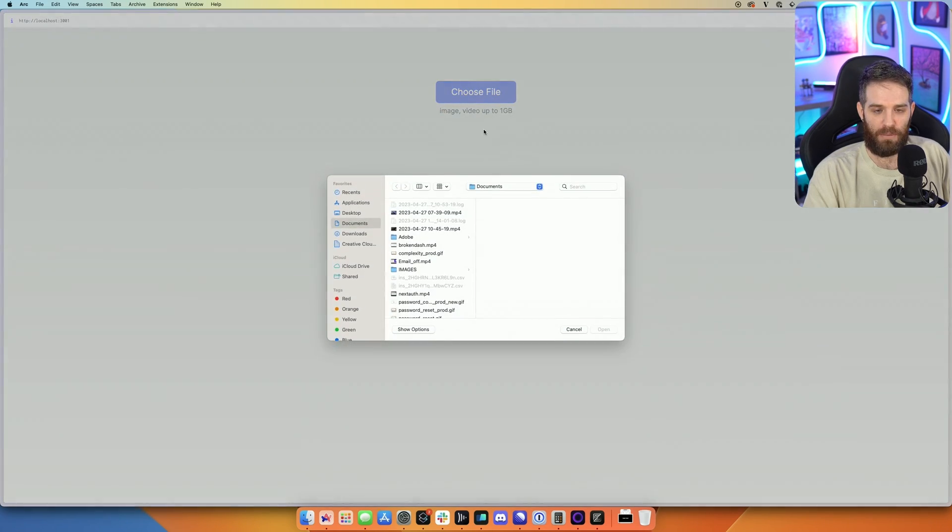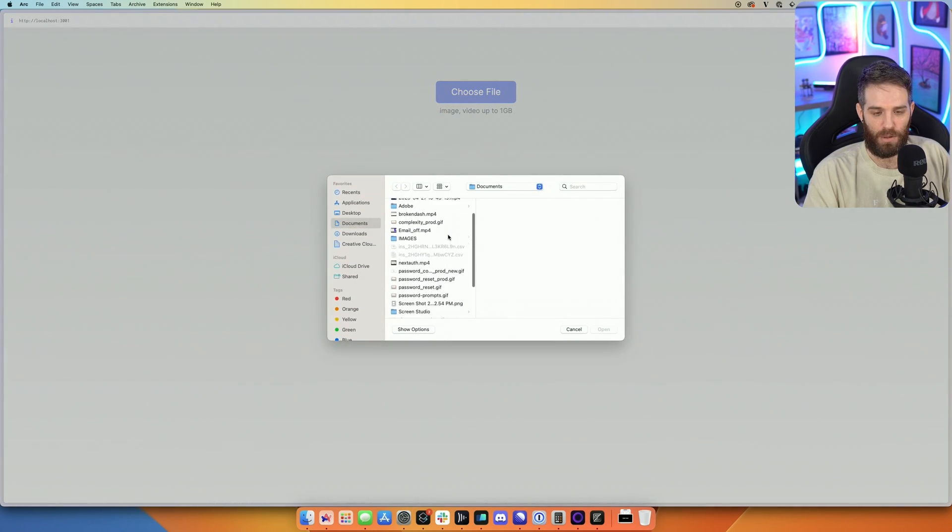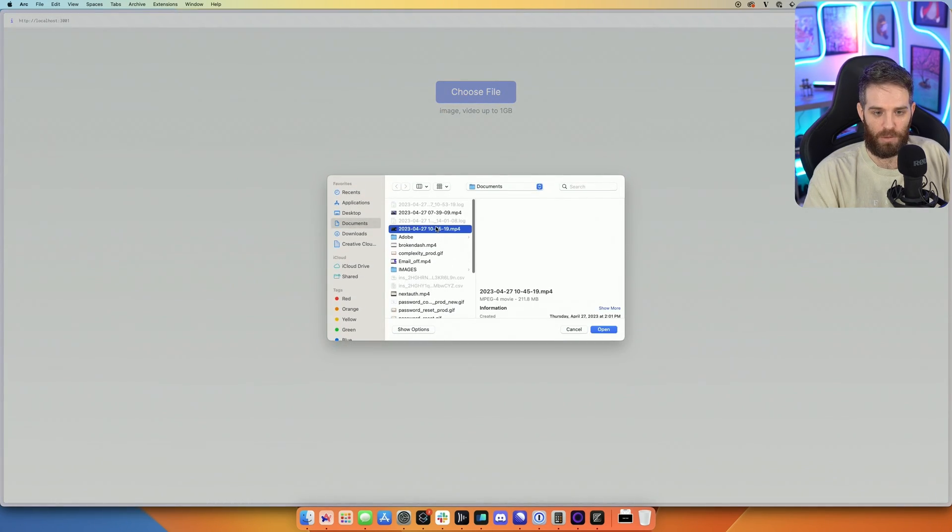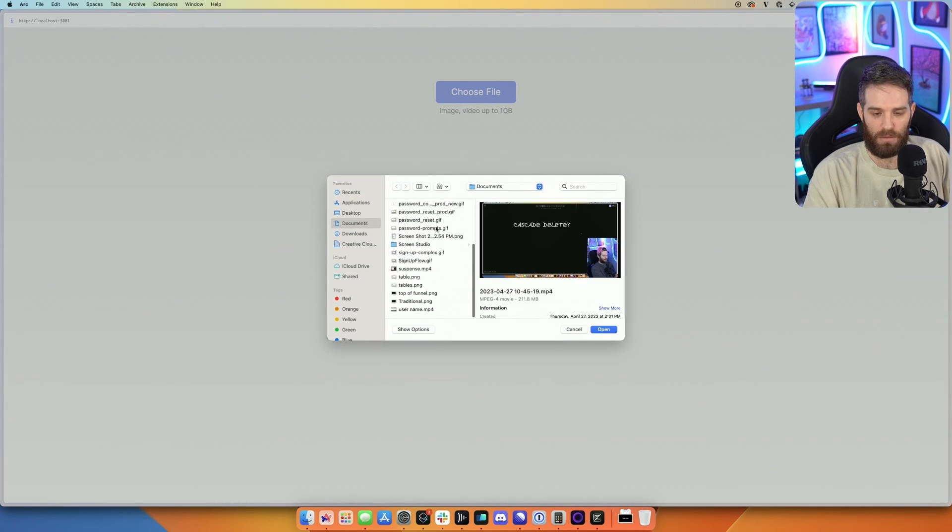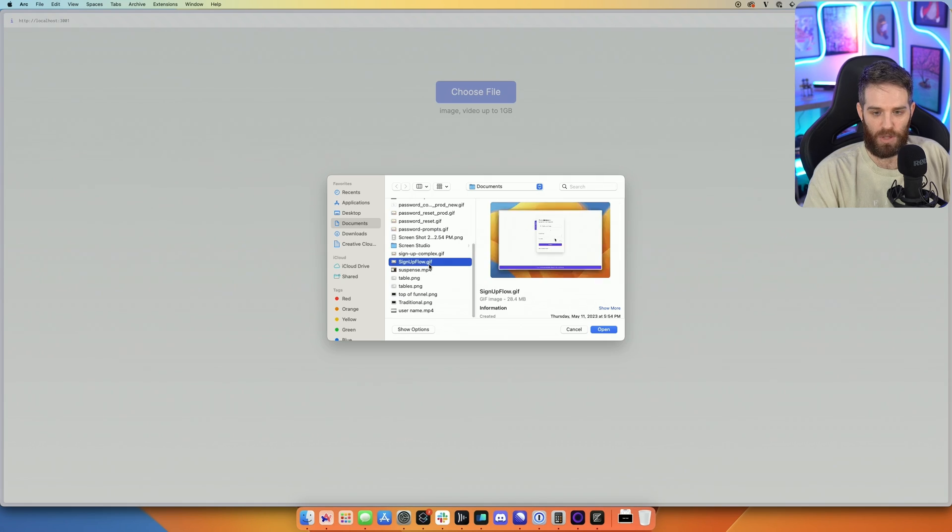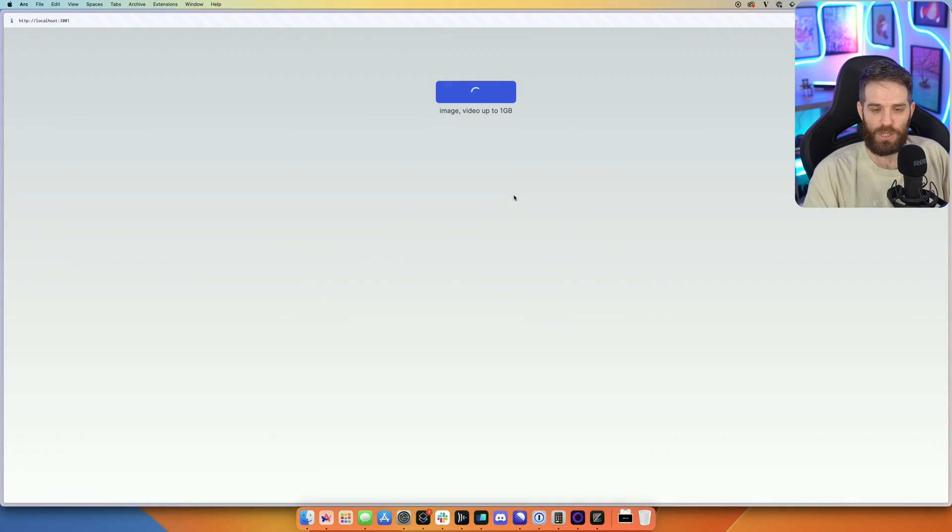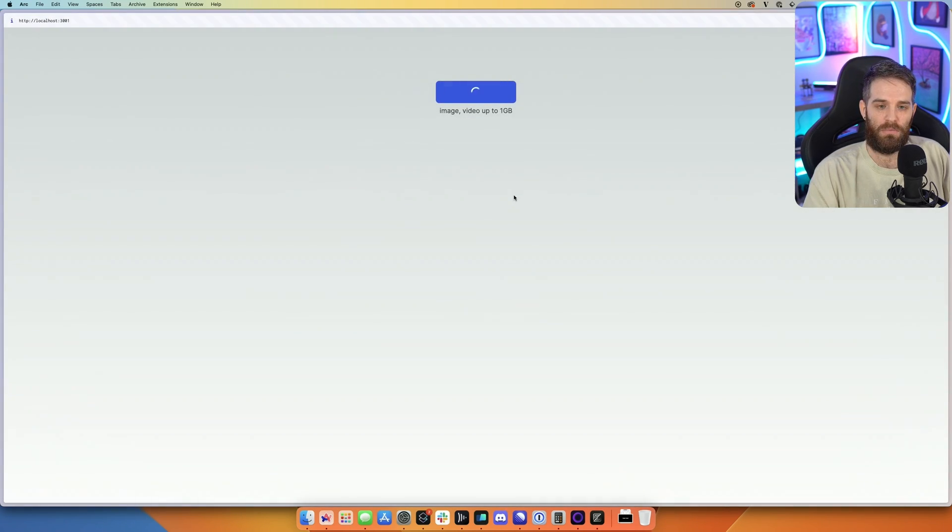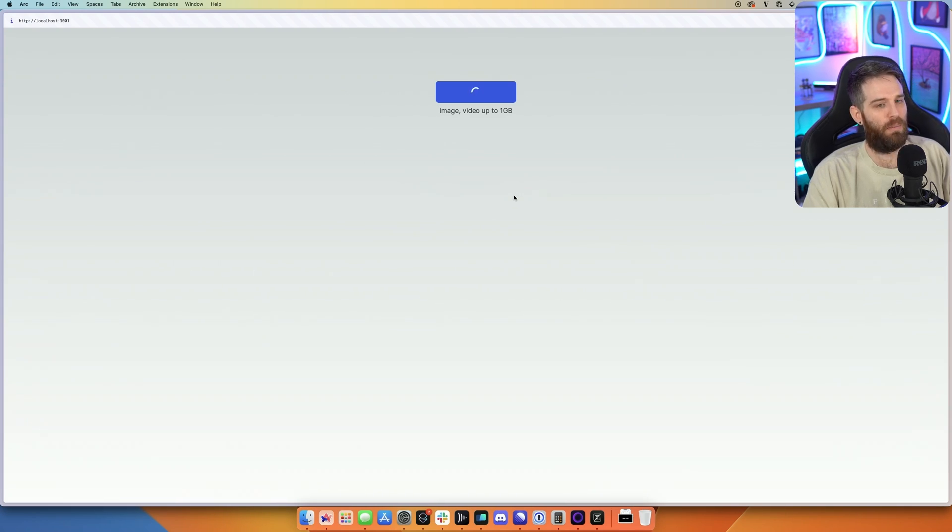So let's go ahead and pick a file on our machine. Why don't we just upload something small like this sign-up flow that I have on my machine. Now we get to see cool swirlies until it uploads.